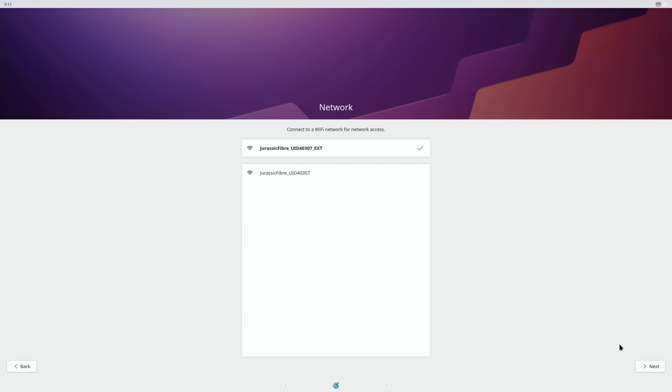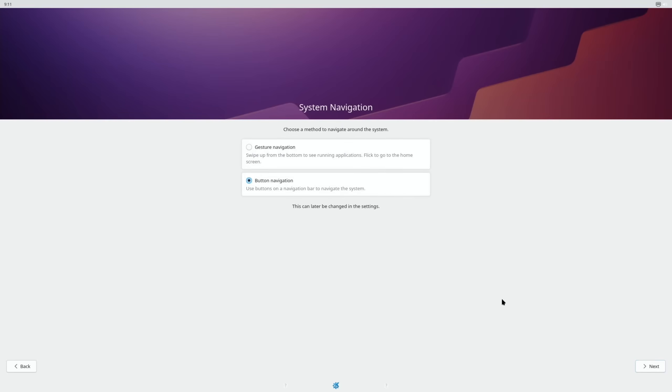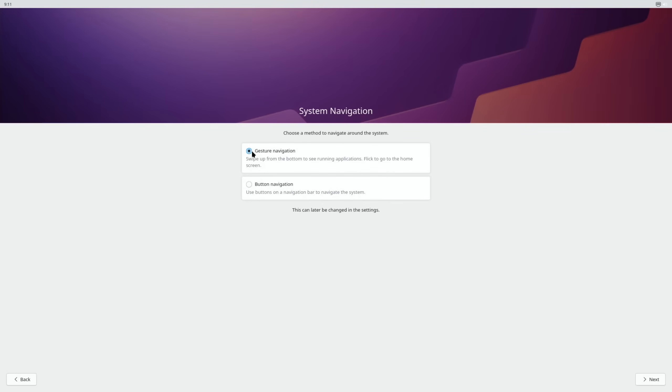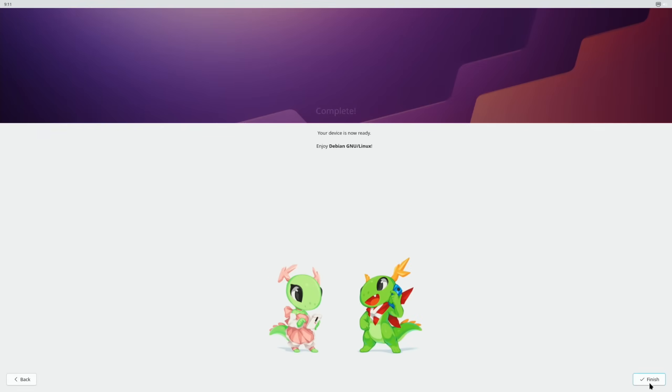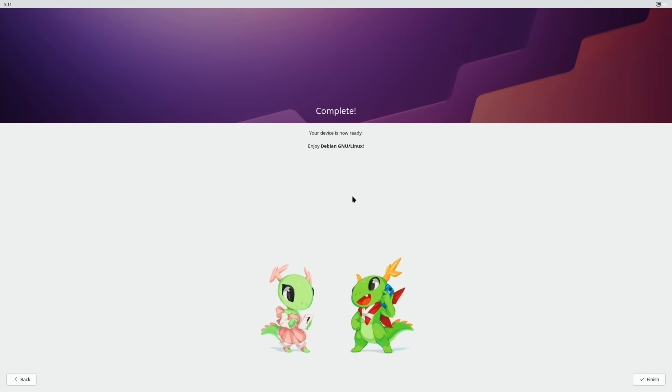Already connected to my WiFi. Yeah, this bit's the bit I changed before, so I picked button navigation because I'm used to old Android, but gesture navigation might be worth trying. It does say this can be changed later in settings. I couldn't see it. It's probably under system navigation, isn't it? So let's do next. Your device is now ready, enjoy Debian Linux.